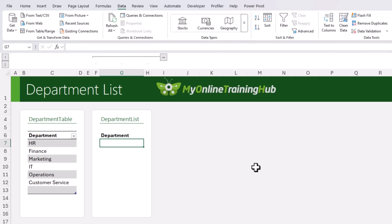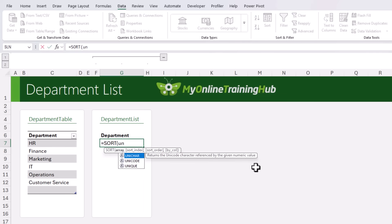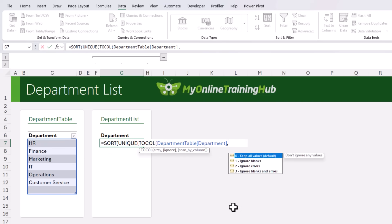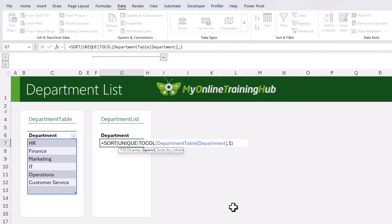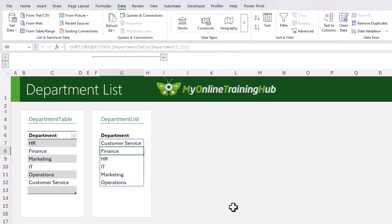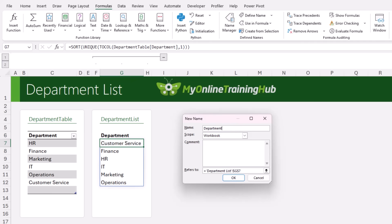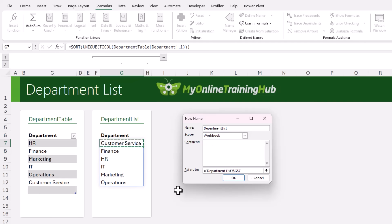I've got a placeholder for it here. I want to sort the list, it needs to be unique, and I'm going to use TOCOL to grab the list of items. TOCOL has an argument that allows me to ignore blanks — that's number one. Close TOCOL, close UNIQUE, close SORT, and we get our spilled list without the blank. Now I'll define a name for that cell. Define Name — I'll call it DepartmentList. I'm going to reference the first cell in the spilled array followed by the hash sign, which tells Excel to return everything in that spilled array and automatically include new items or contract if I delete any.